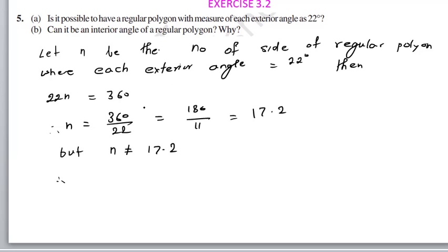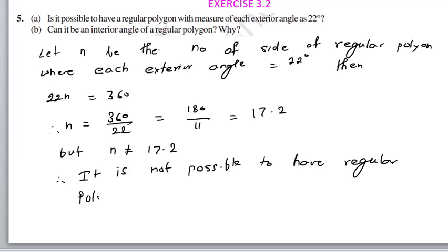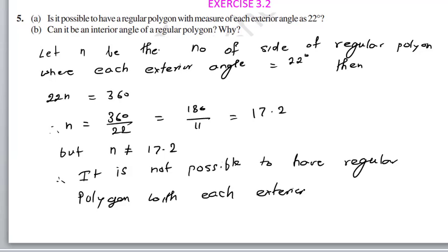Therefore, is it possible? No — it is not possible. It is not possible to have a regular polygon with each exterior angle equal to 22 degrees.